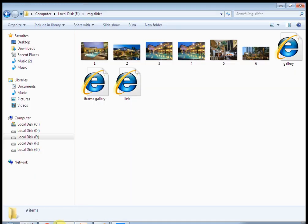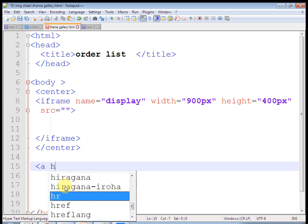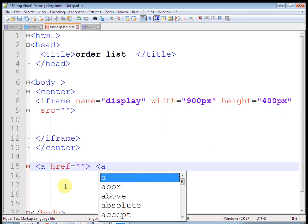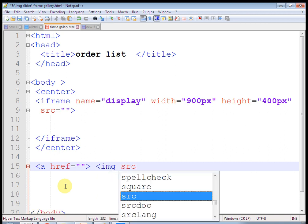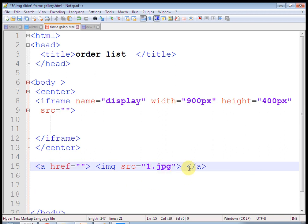Let's check it out. After doing this, the image will open here in the iframe. So just add all images here: 2.jpg, 3.jpg, 4.jpg.